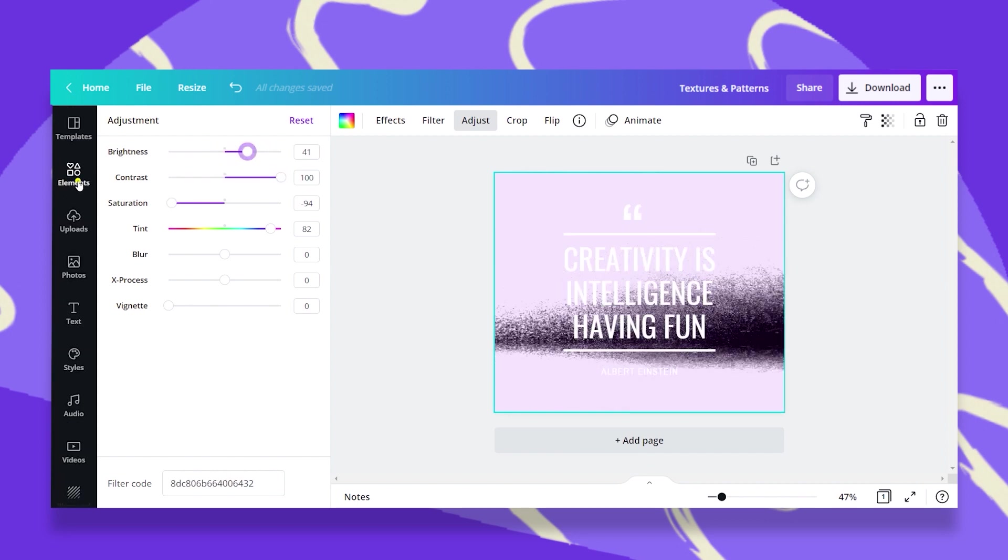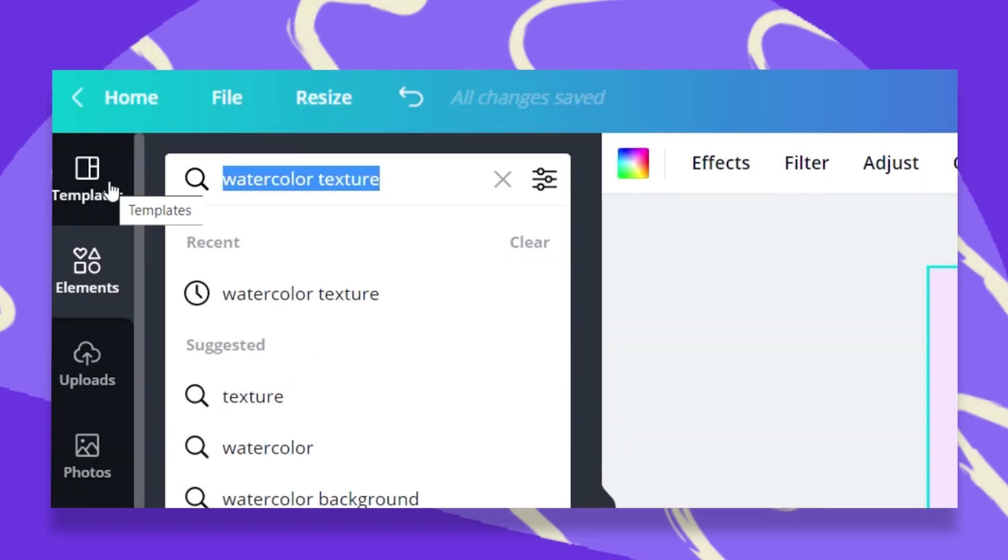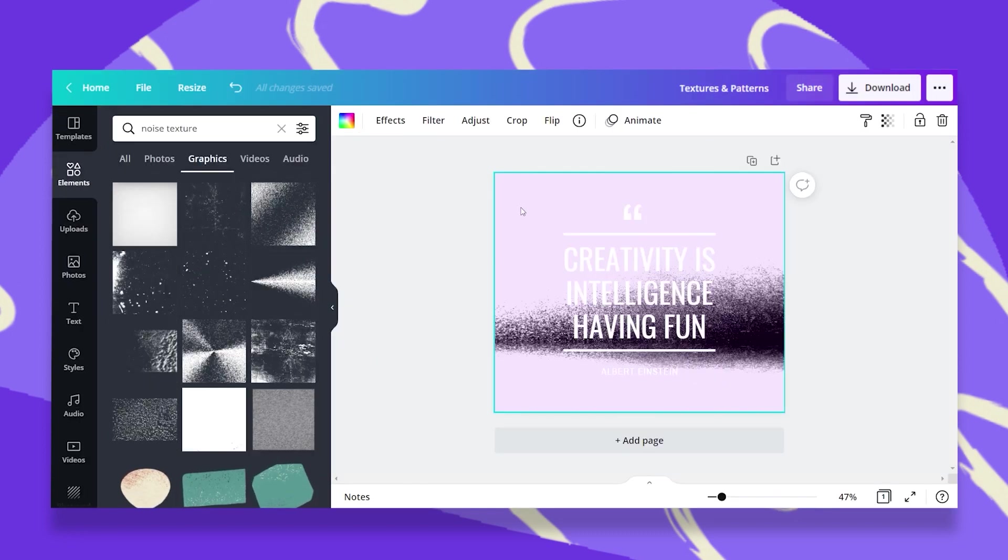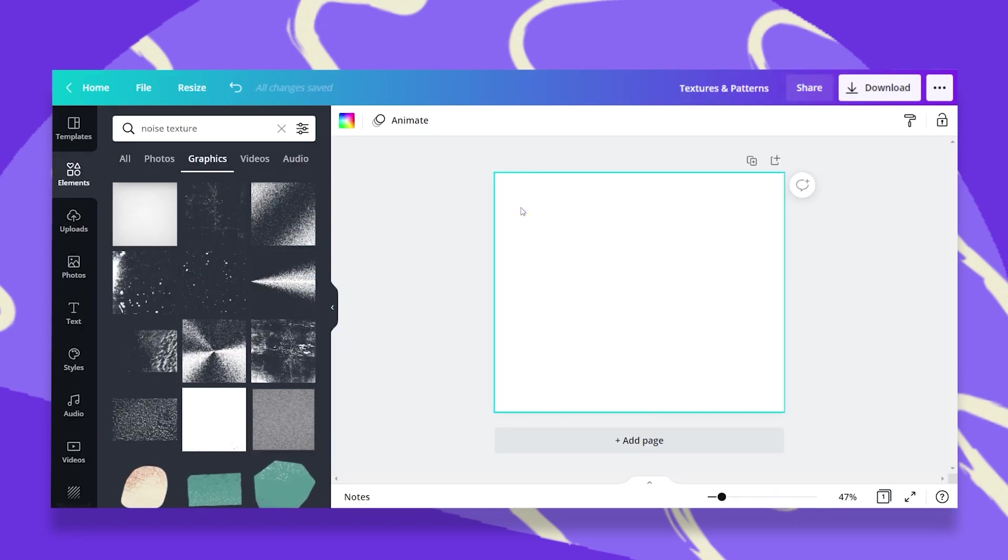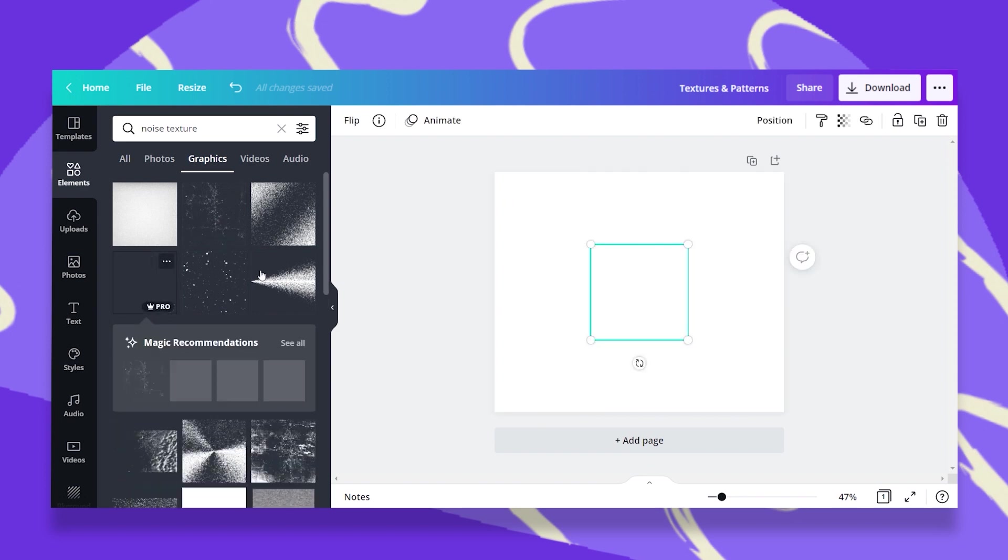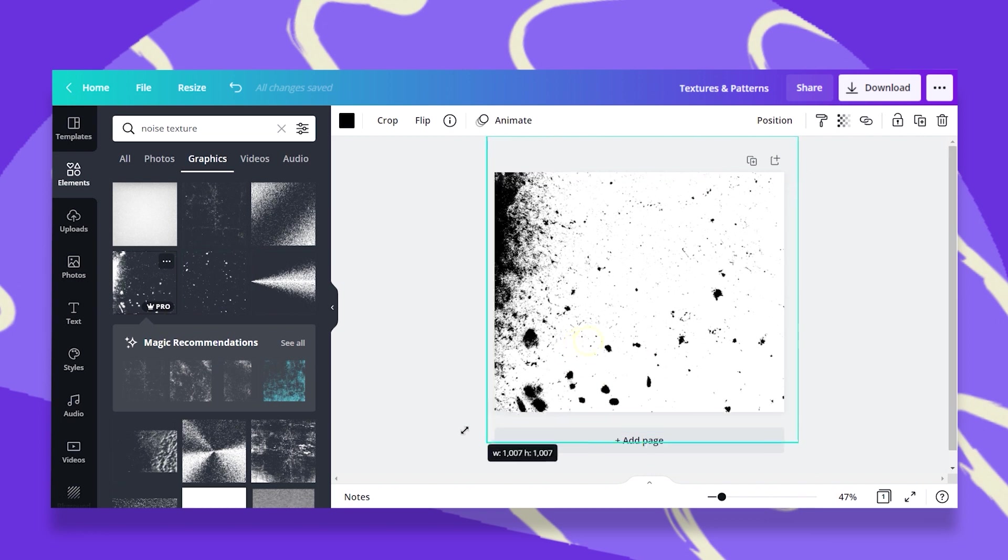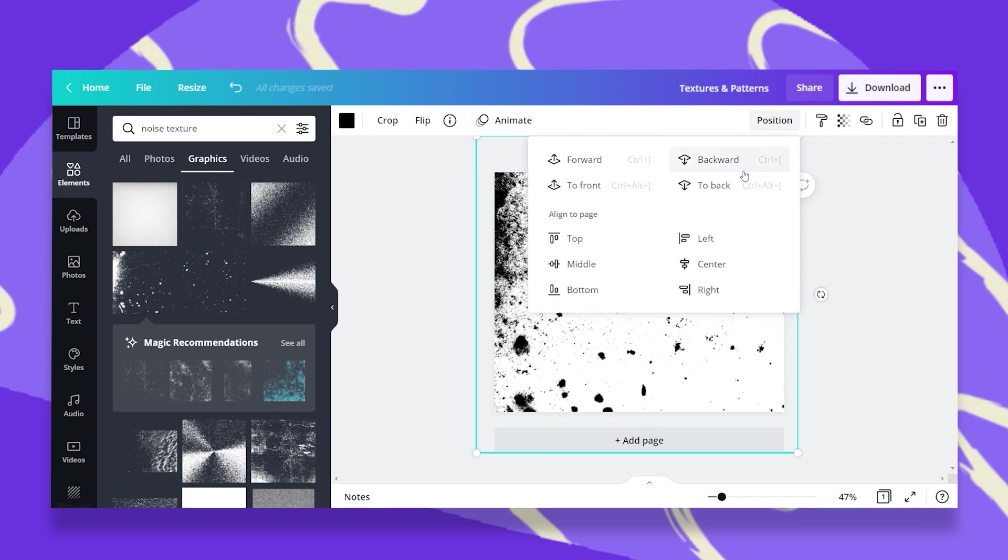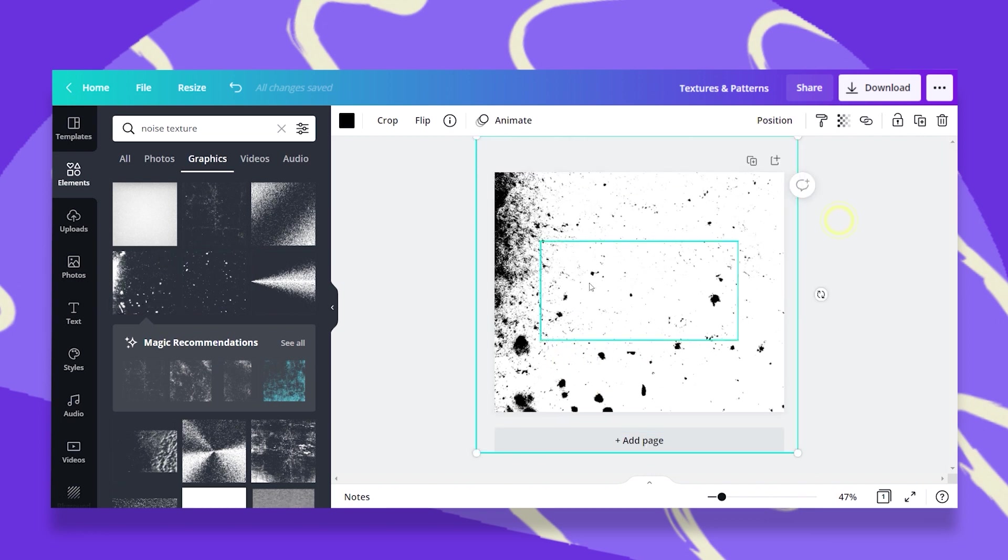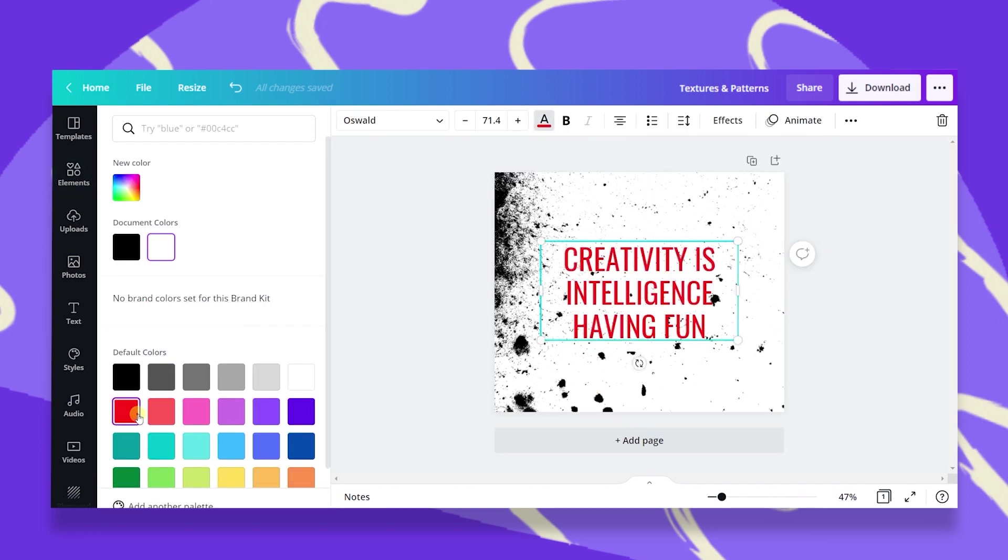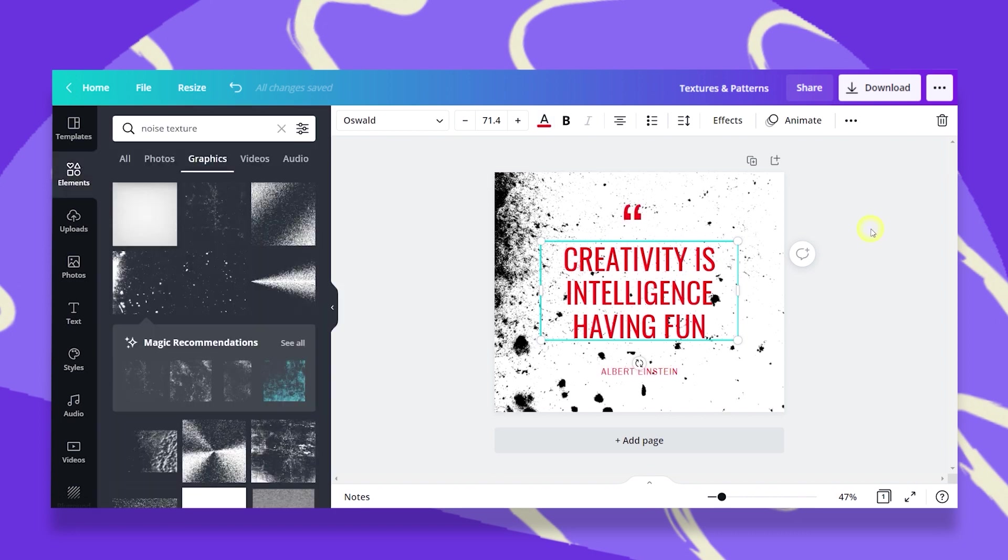Let's go to the elements. Here you get some very interesting textures. Let me delete this and see what happens if I click, for example, on this one. It's an element, so I will just have to stretch it, position it to the back and change my text to a different color. Let's say red. Change all to red and then you have a whole new design.